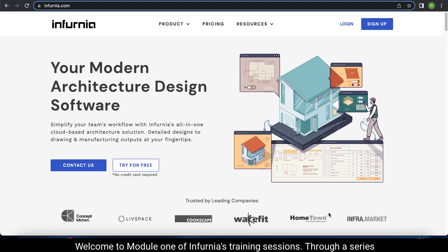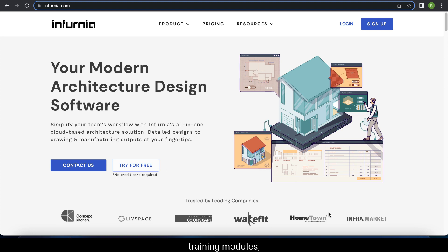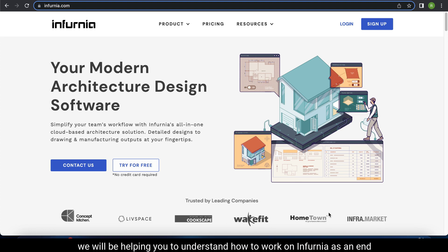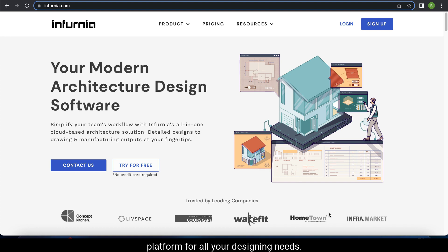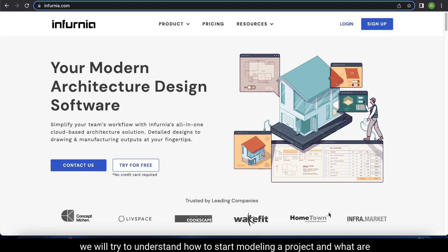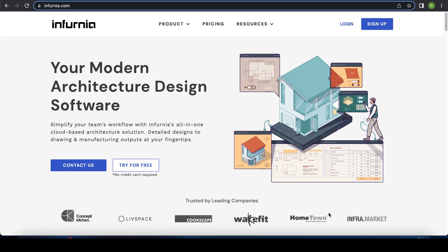Welcome to Module 1 of Infernia's training sessions. Through a series of training modules, we will be helping you to understand how to work on Infernia as an end-to-end platform for all your designing needs. In the first session, we will try to understand how to start modeling a project and what are the important tools necessary for the same.